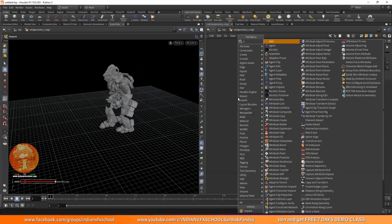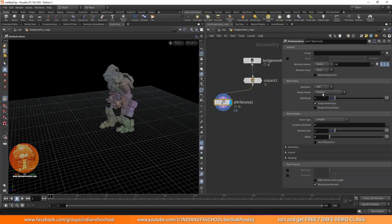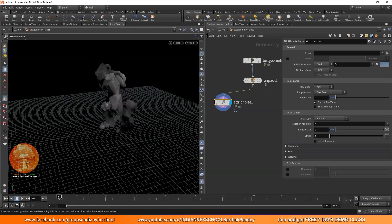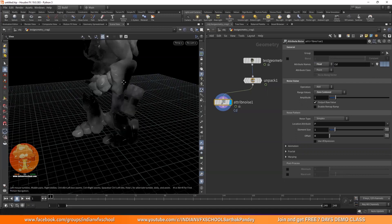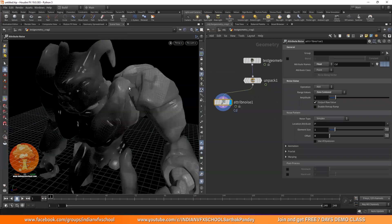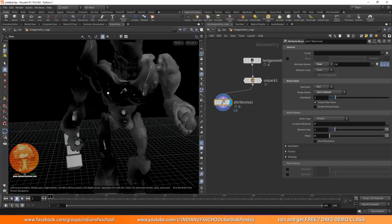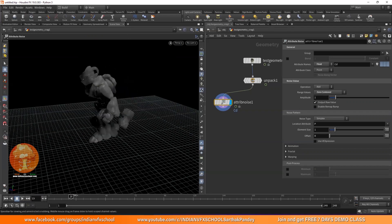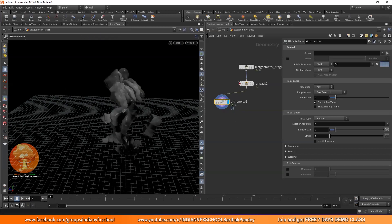Now we've unpacked it. Let's say I add an attribute noise — I want to add some color on our geometry. I'll set it to zero centered and increase the amplitude. If I play it, you will see it will just start changing its color every frame. This is going to be useless because, let's say, if I want some fire emission based on the area where the texture is white and no emission where it's black — if the geometry's texture keeps animating, that becomes useless. So how can we fix that?